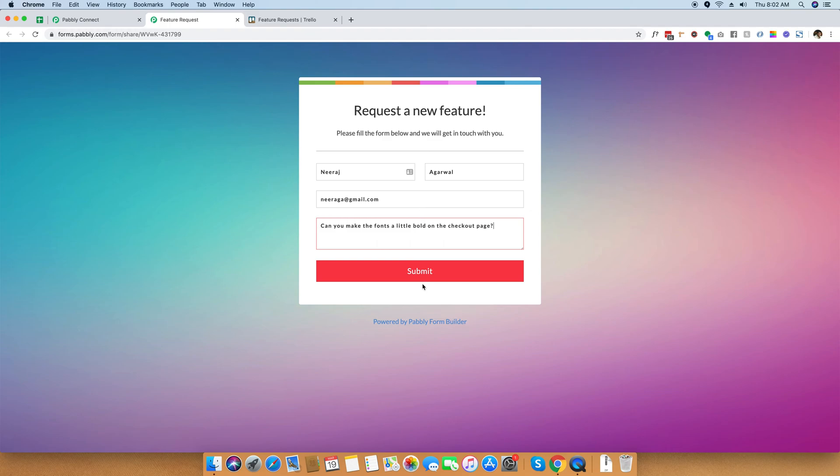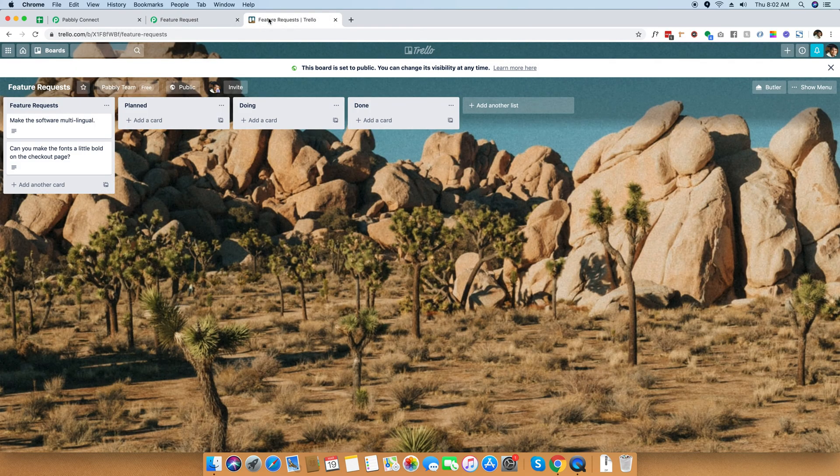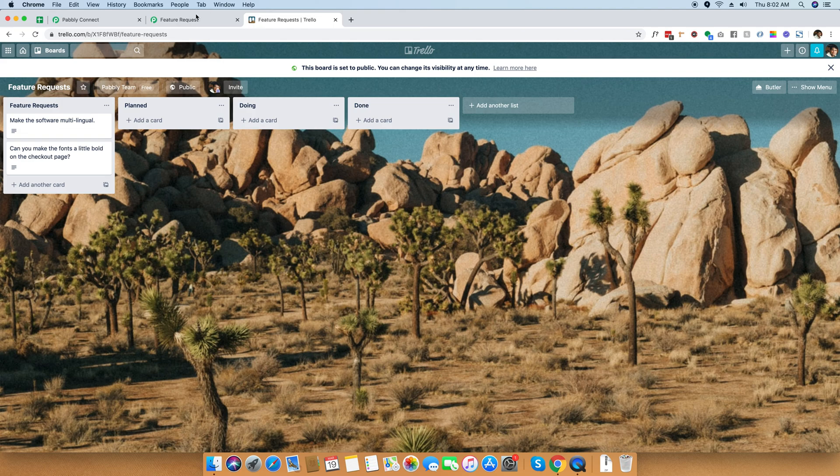As soon as the customer fills this form up, you can navigate to Trello and you can see that the feature is already listed in the feature request right here.